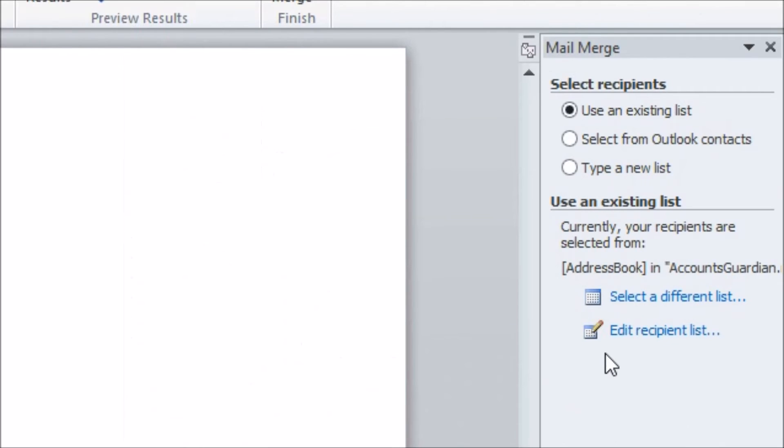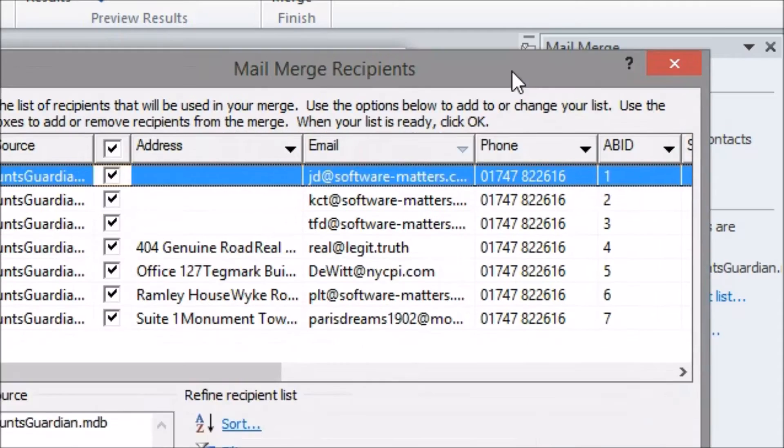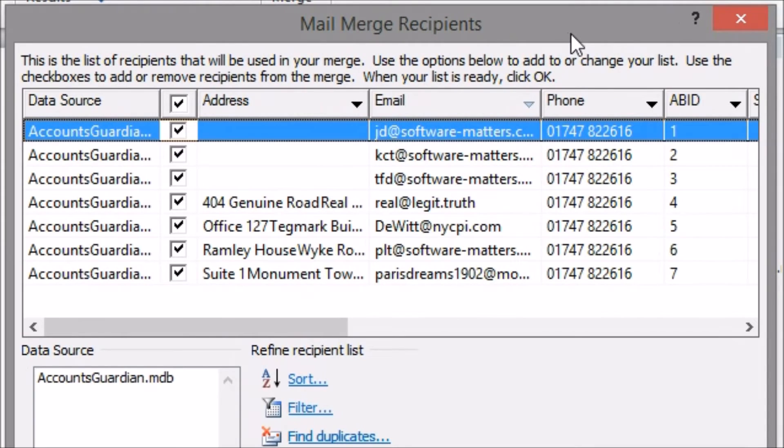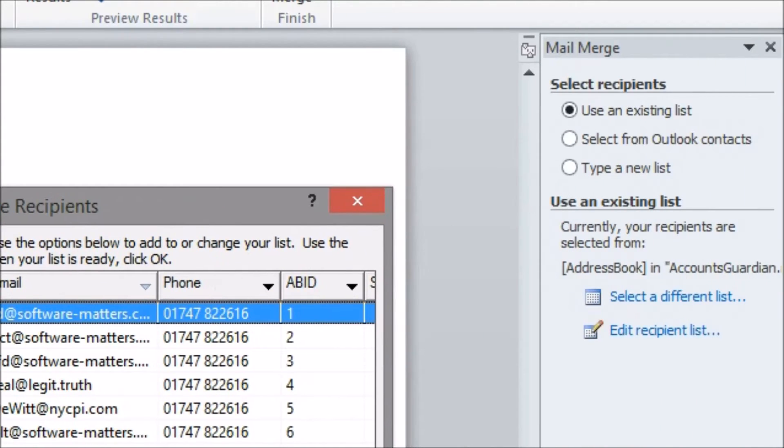If you want to change who you're sending it to within your list you can get back to that selection screen using the edit recipient list link in the wizard.